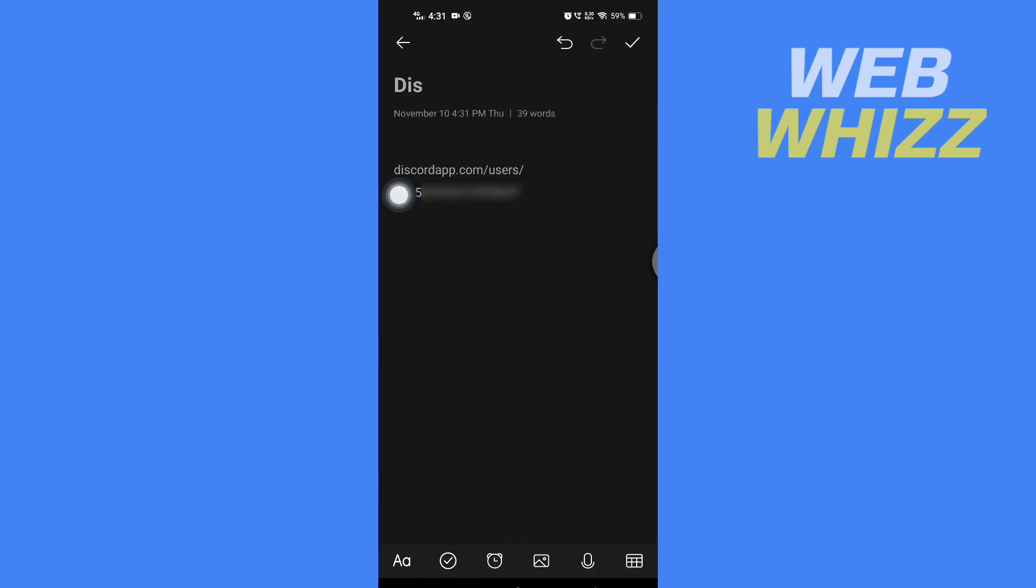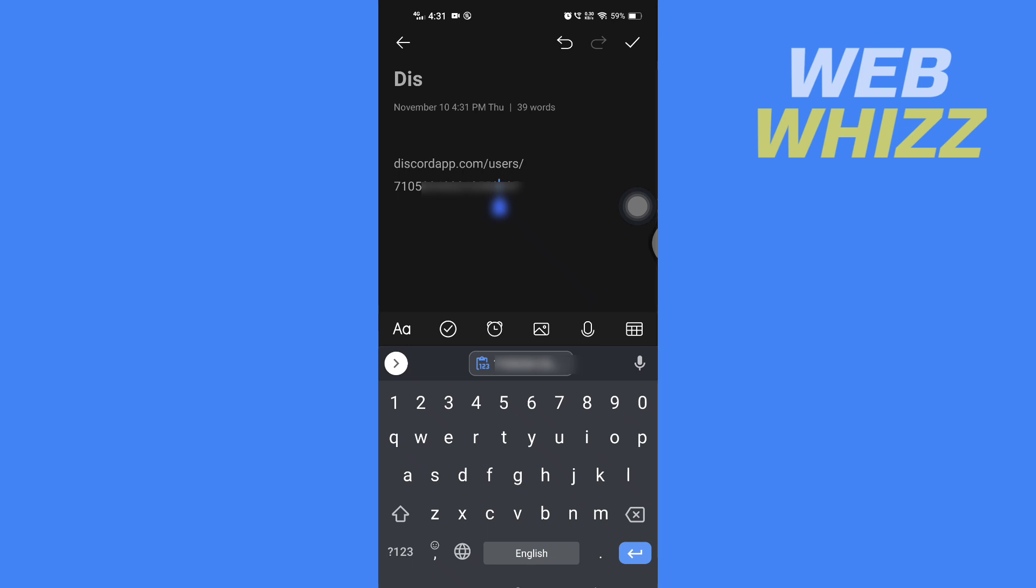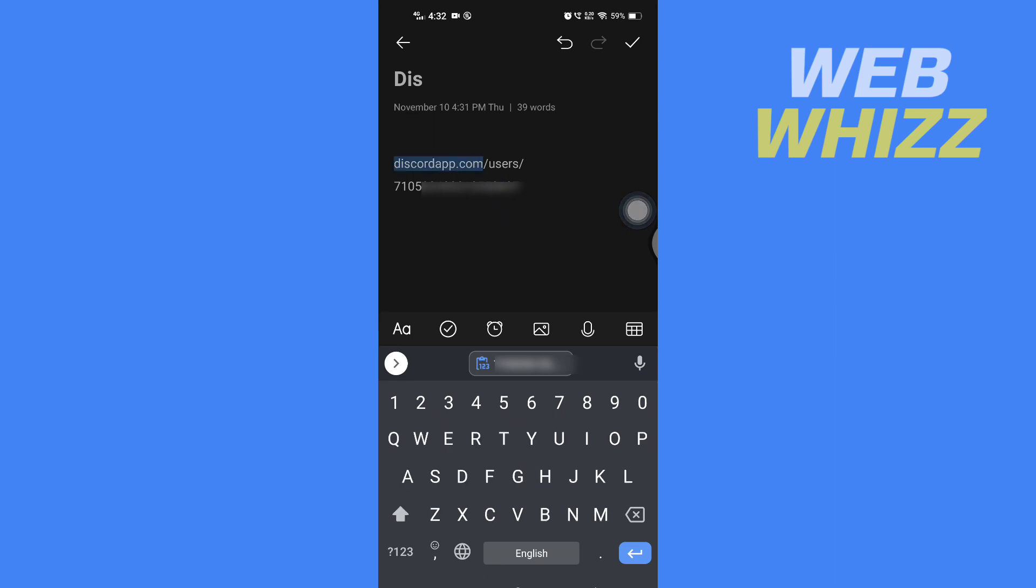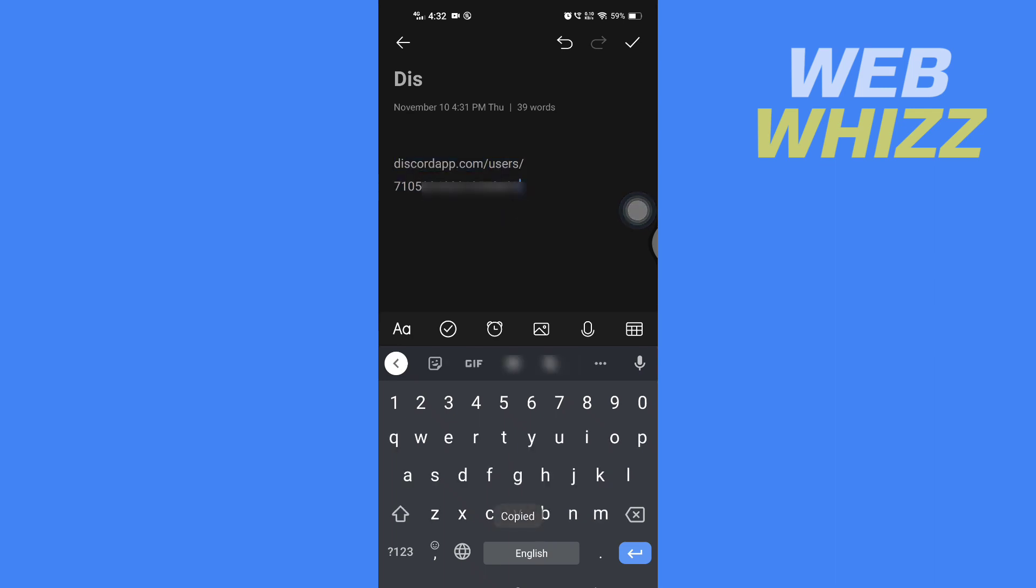Write discord.app.com/user/ and then paste the copied ID here. And this is your profile ID, Discord profile ID. So now if I copy this and search it on web, my profile will show up.